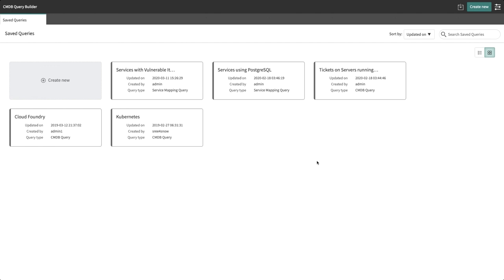CMDB Query Builder provides an interface through which a user can query the CMDB based on CI relationships without having to write scripts. The saved queries can be saved and scheduled, enabling dynamic reports to be included on dashboards for the IT team and other teams.